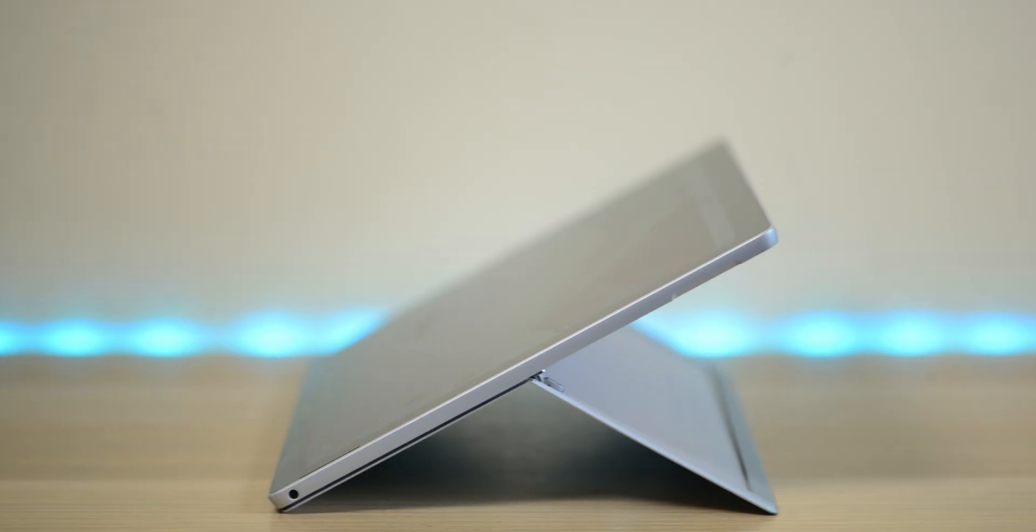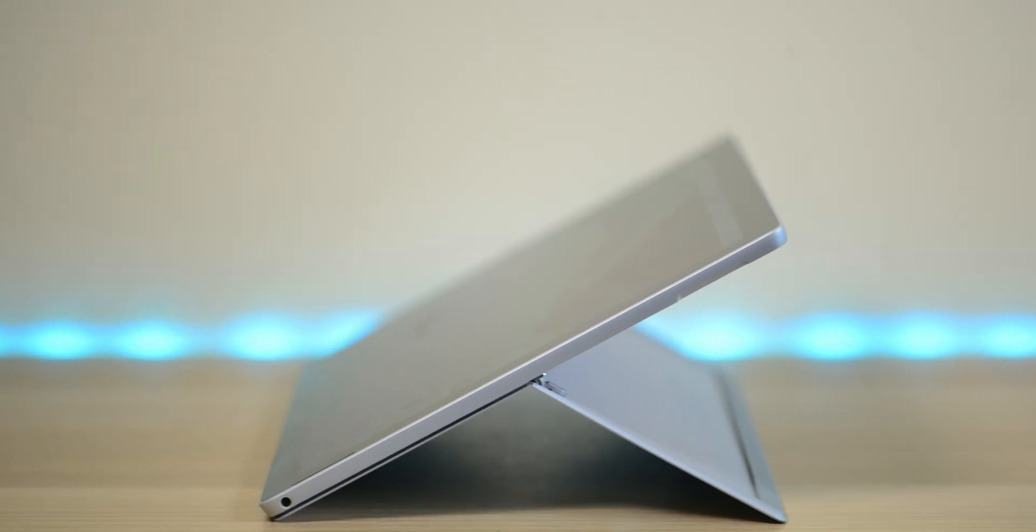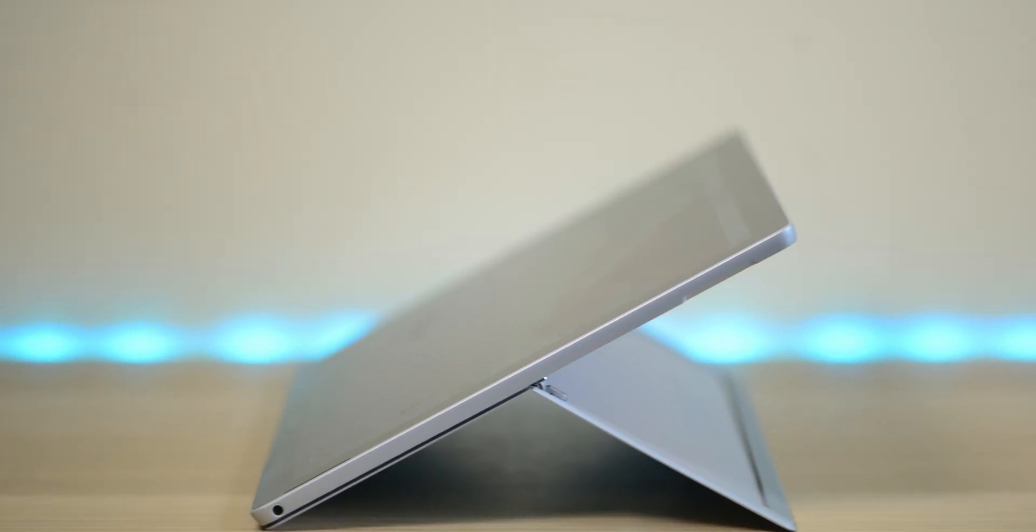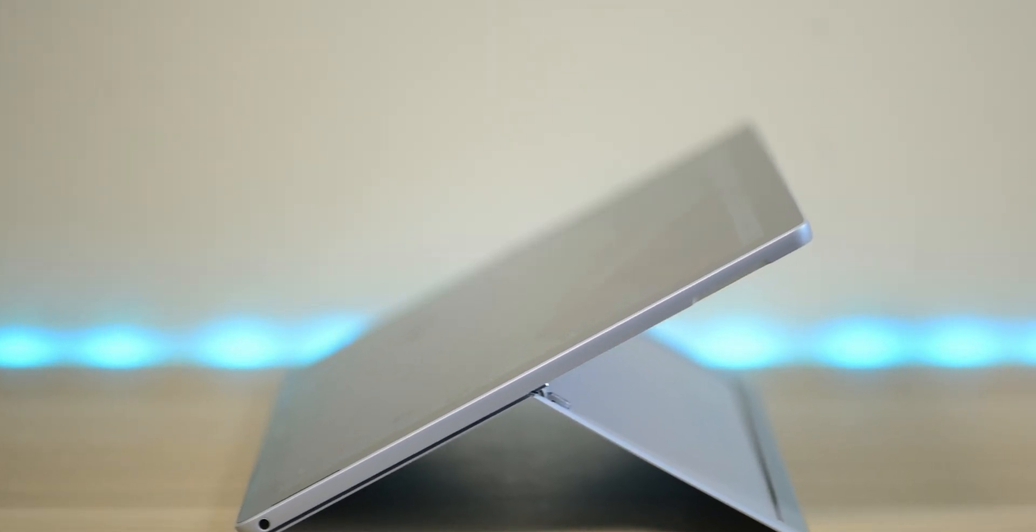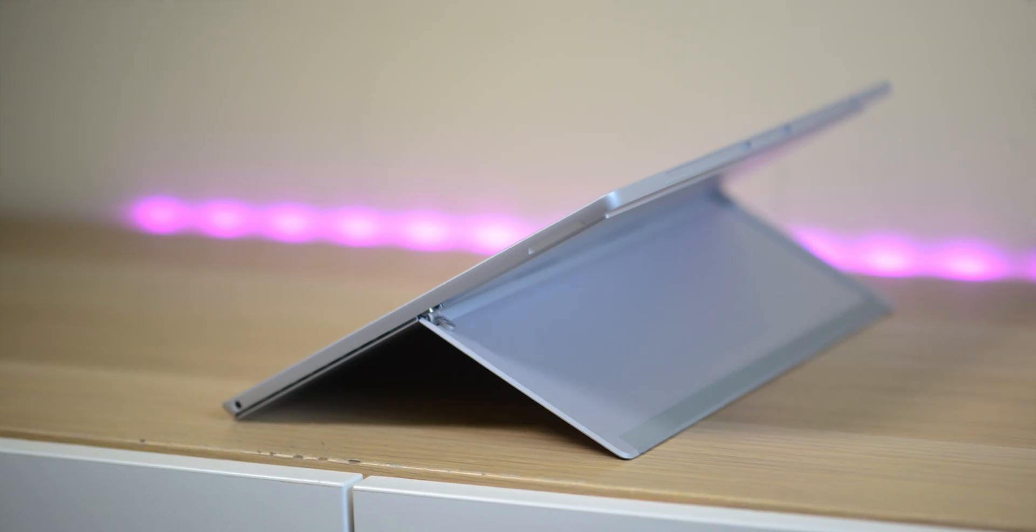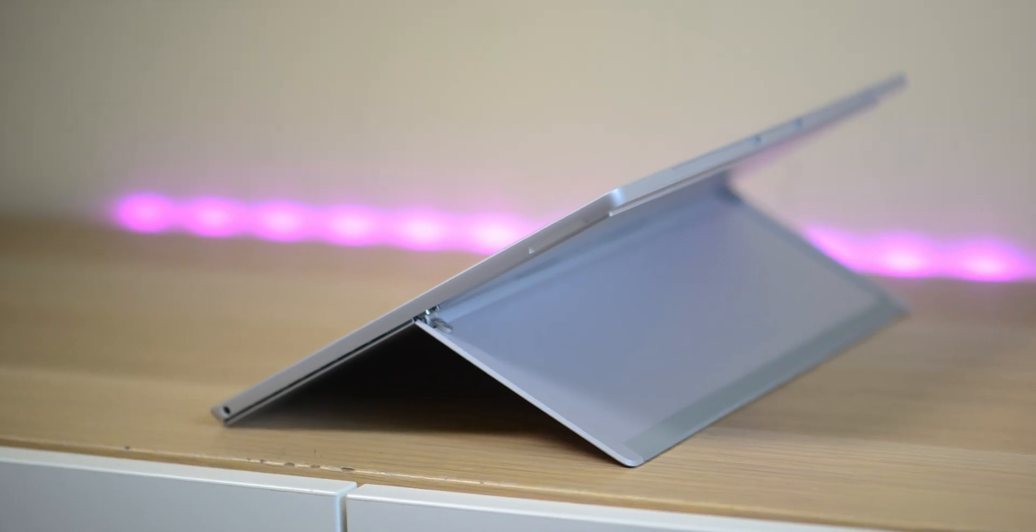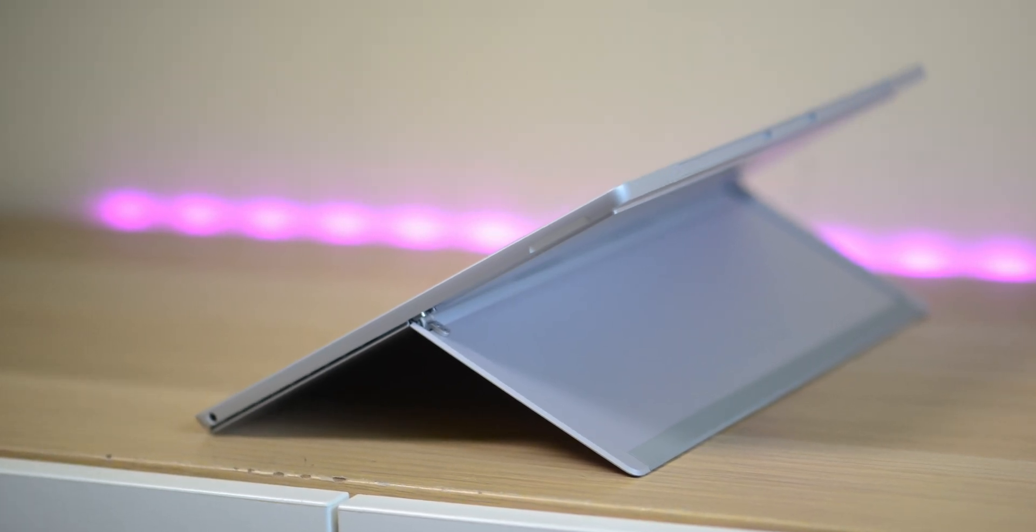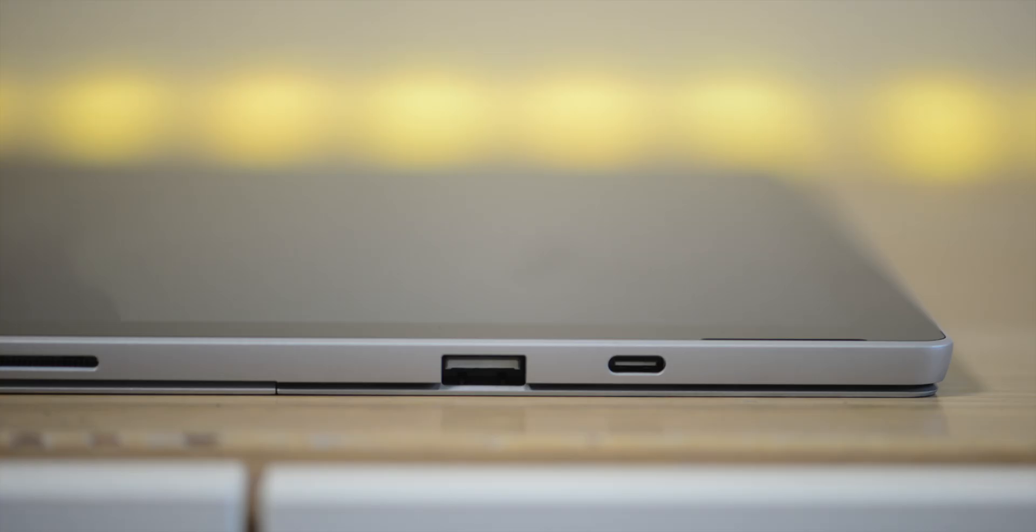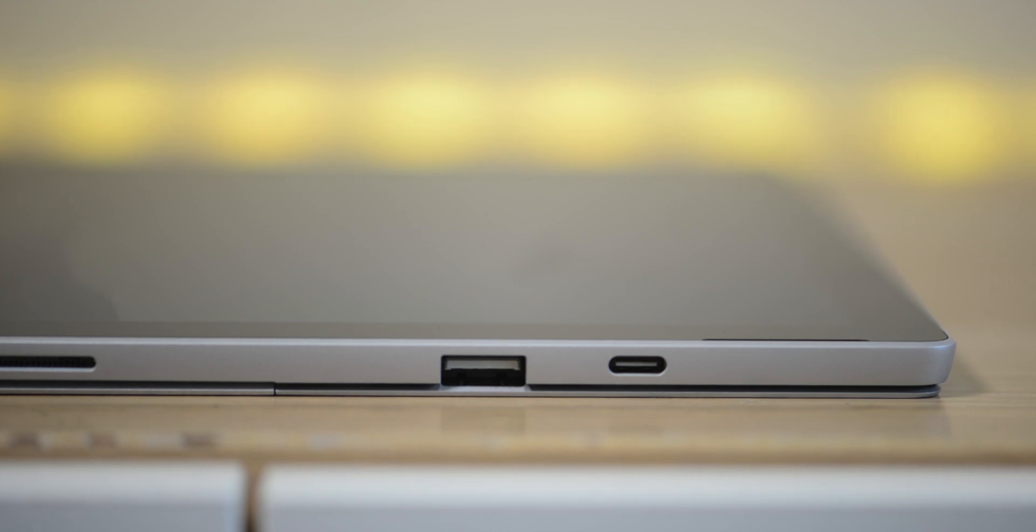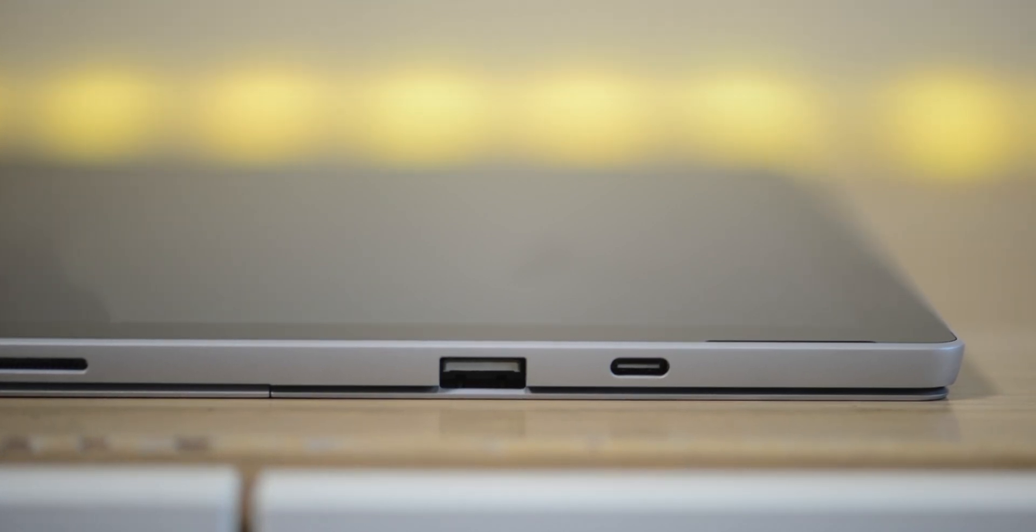Now this is the Surface Pro 7 and you may think it looks exactly like the Surface Pro 6. Well, you're right, but I would say there are three major upgrades.